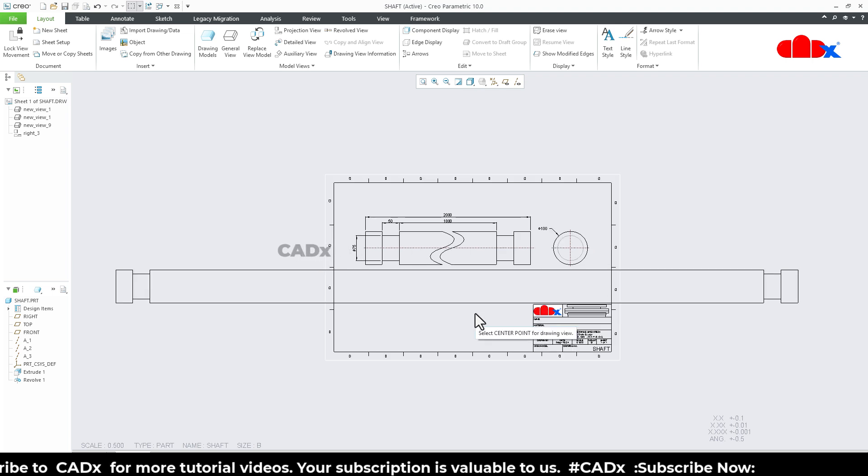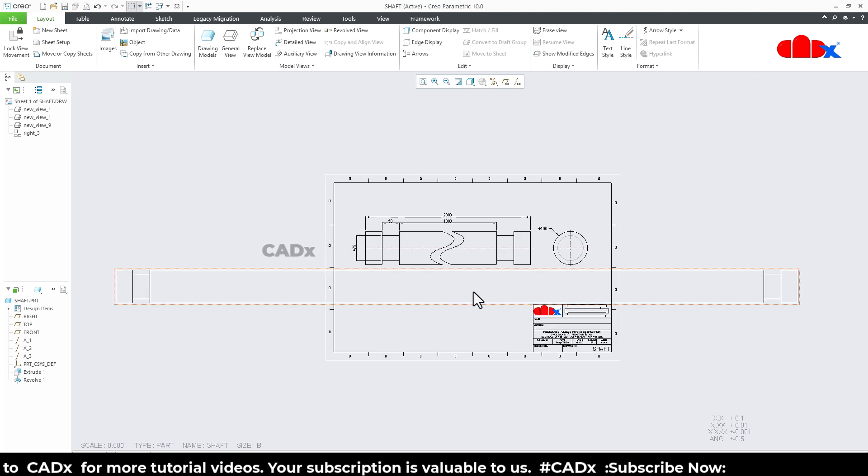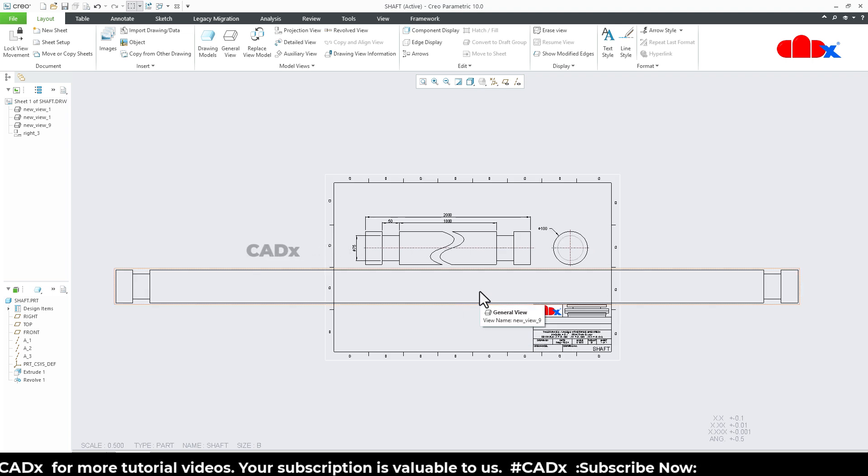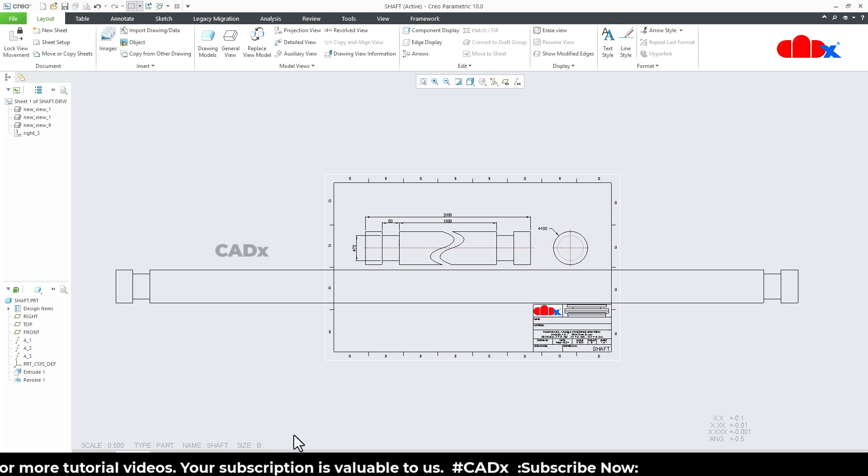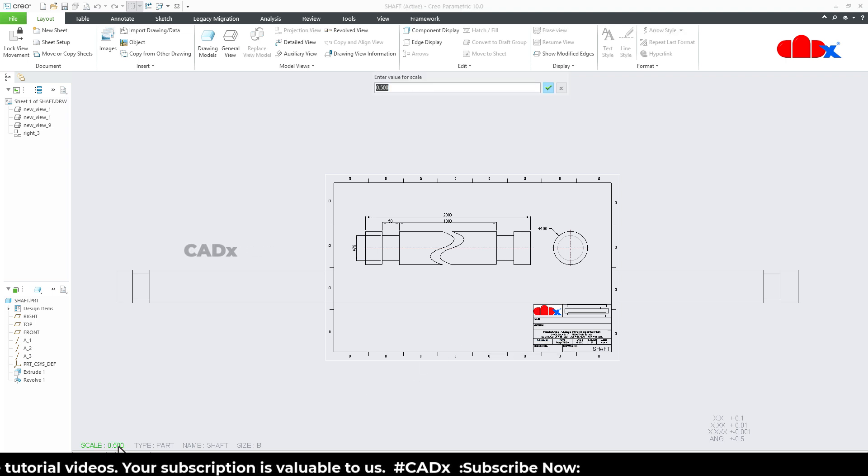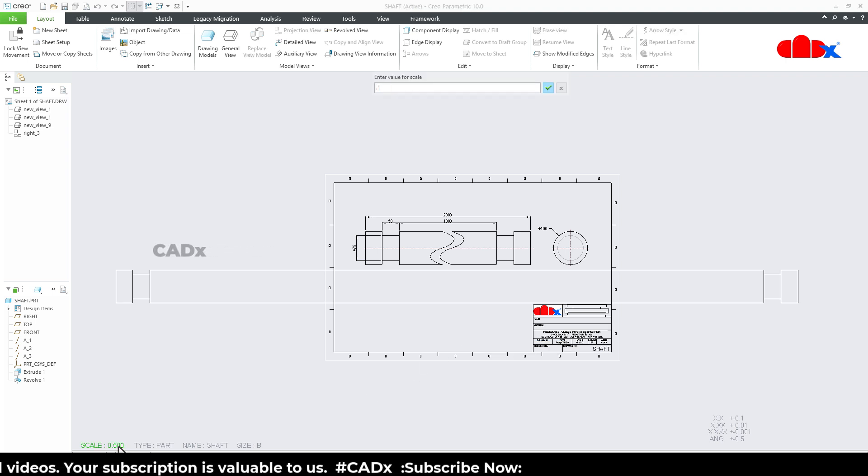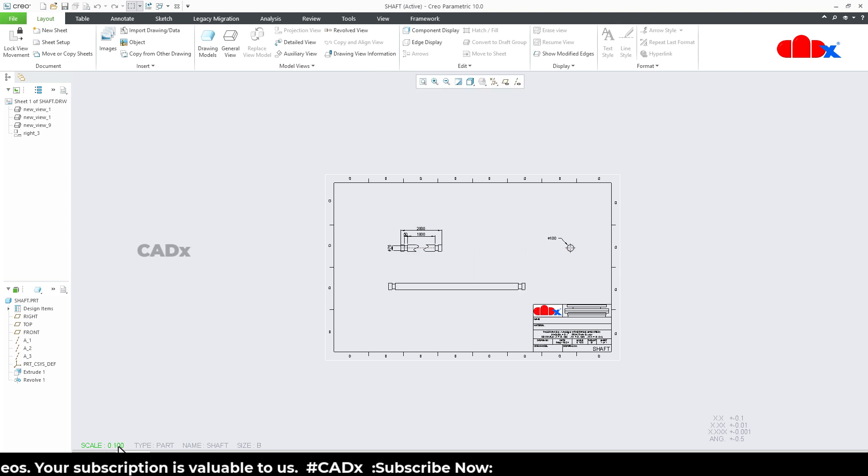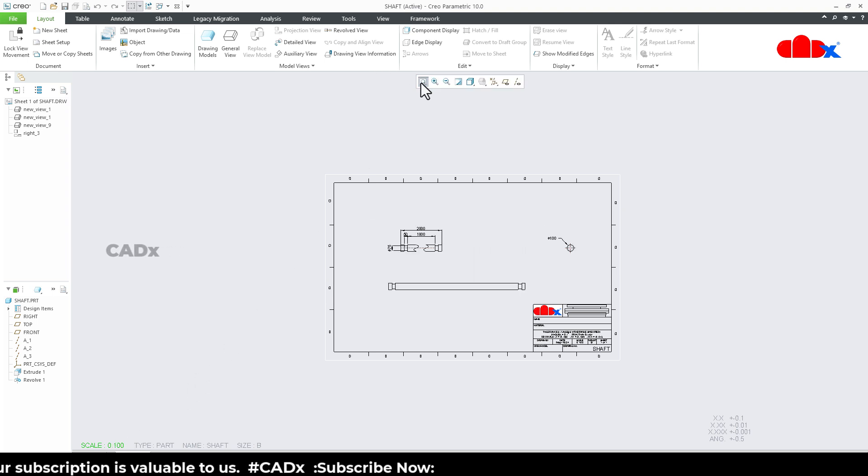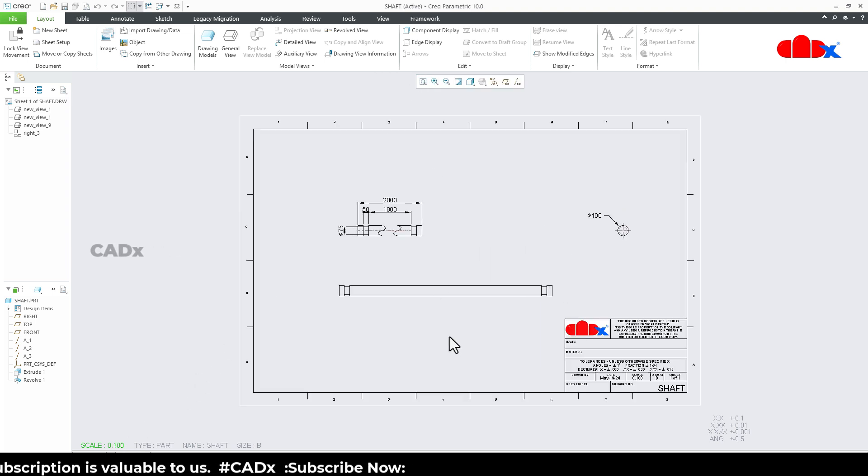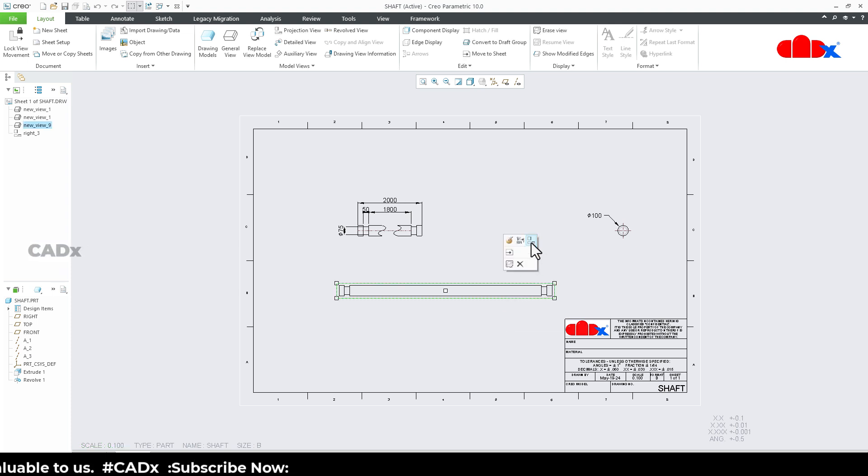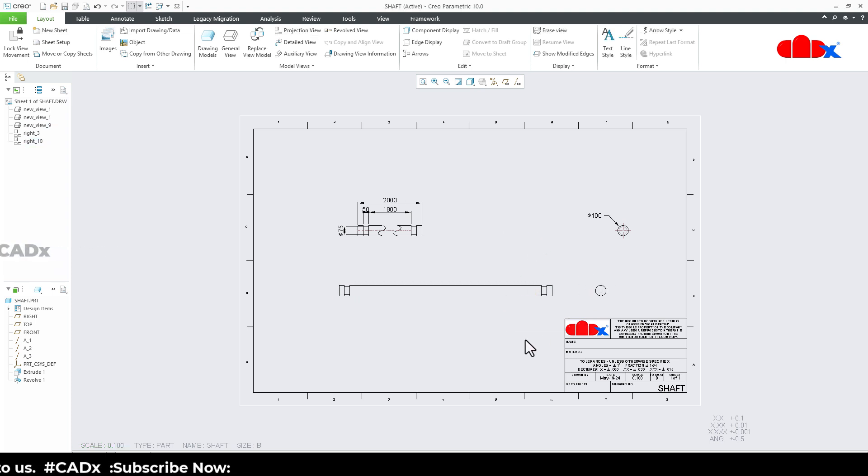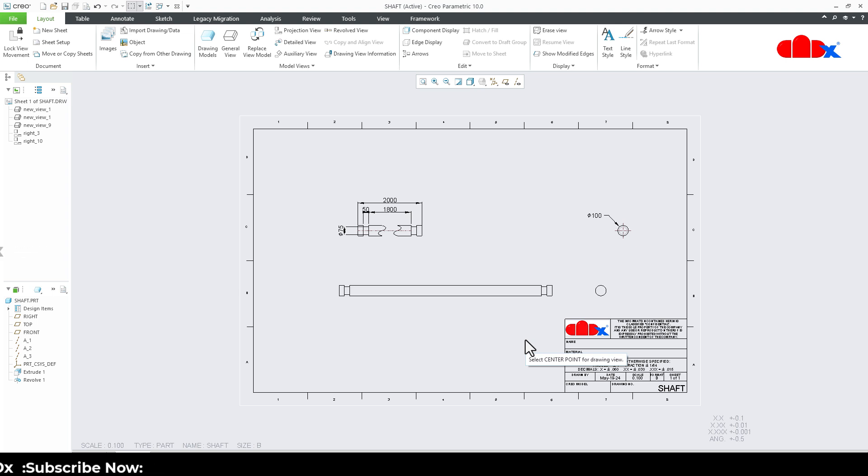So in such cases to fit this drawing view to this drawing sheet, you need to change the sheet scale just like this. But even if you change the sheet scale, the diameter is still very small. So it will always be difficult to add all the details related to this drawing view.